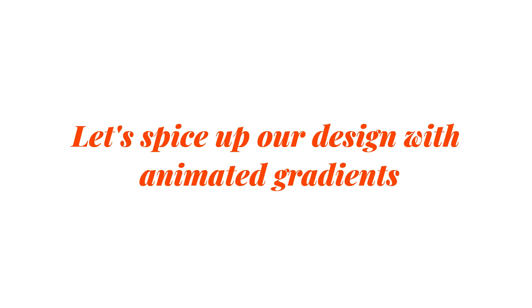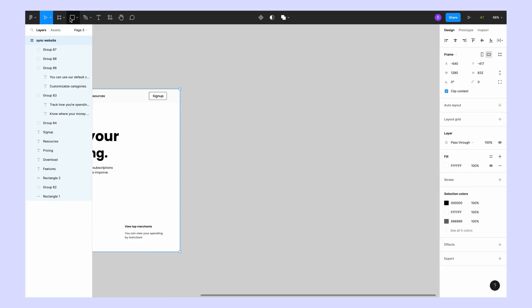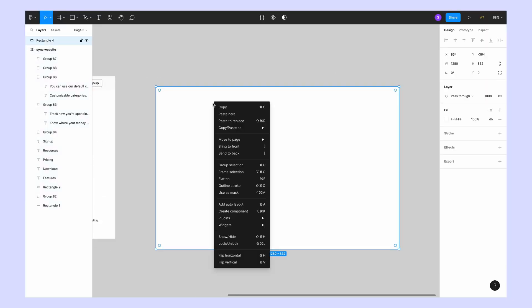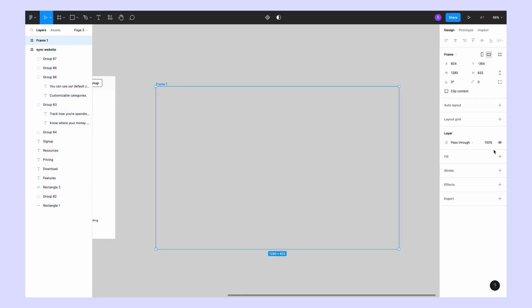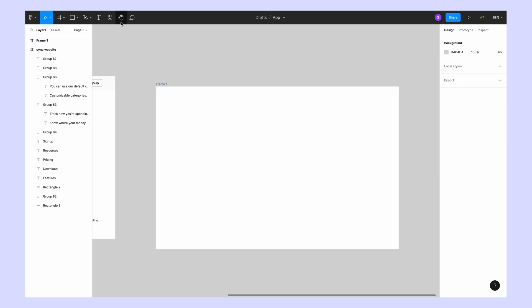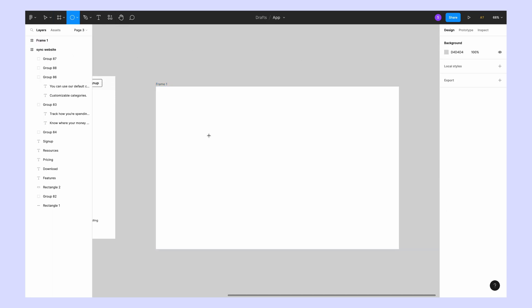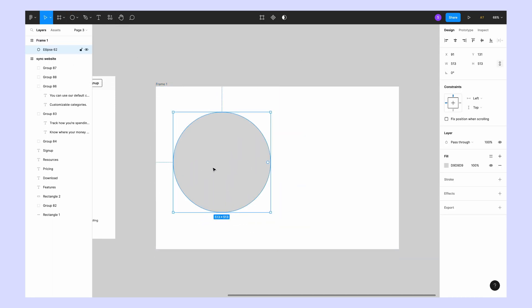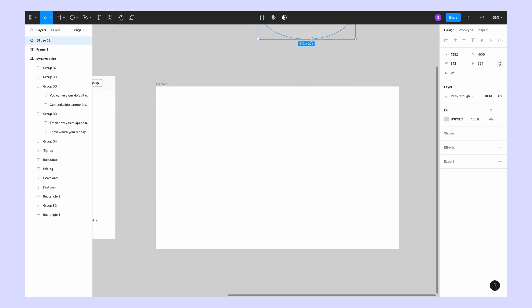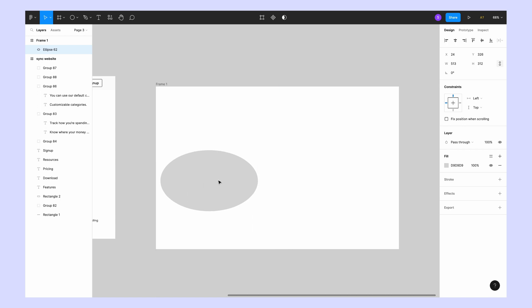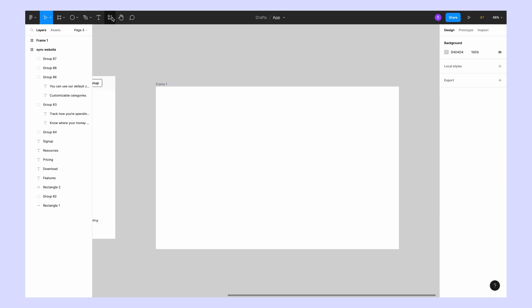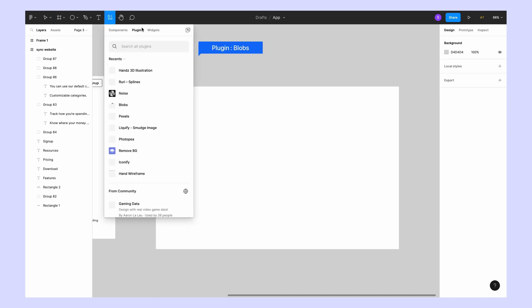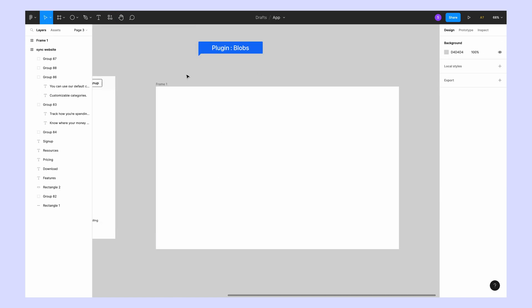It's time to spice up our design with animated gradients. To create that, step one is to open a new frame of the same size. Next, you can use any shapes like circles, but I tried with a plugin to generate different shapes as you can see here.